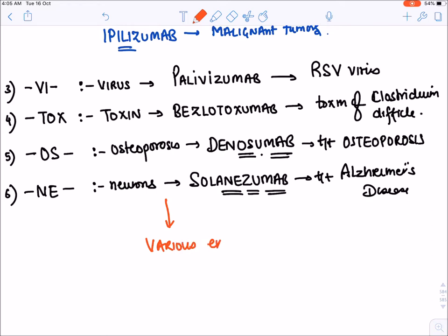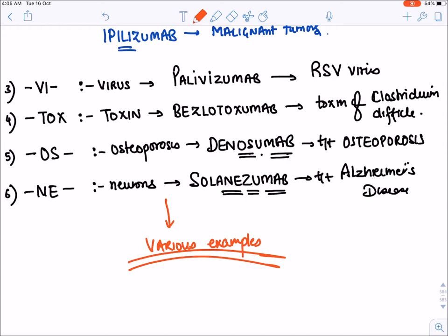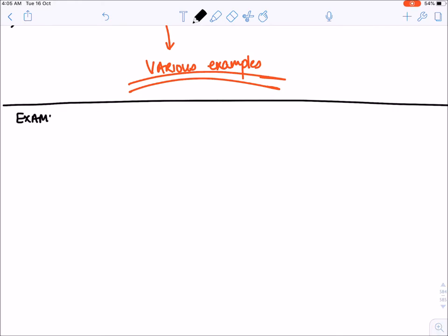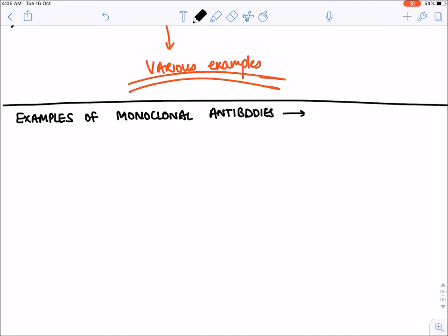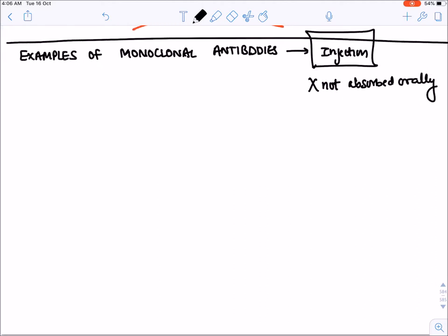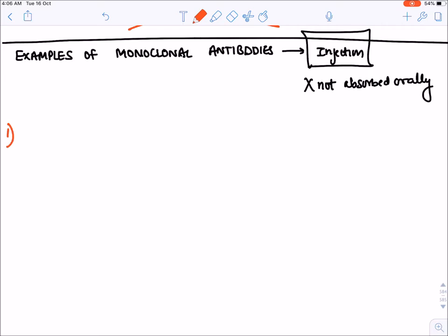Now let's discuss various examples of monoclonal antibodies. Remember, all monoclonal antibodies are given by injection — they are not absorbed orally. The first group we will discuss is anti-tumor or anti-cancer monoclonal antibodies used in cancers.